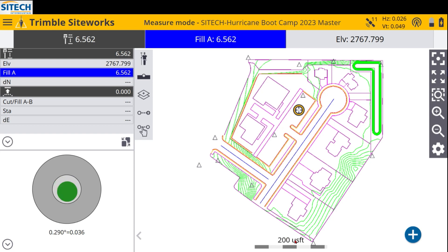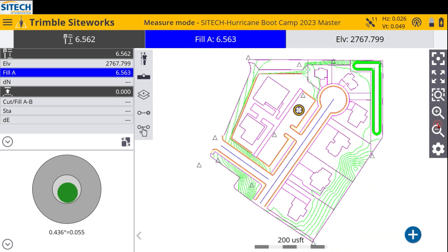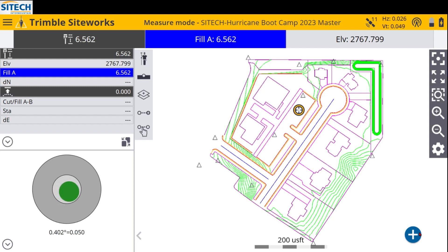The number at the bottom — 200 — means I'm zoomed out to 200 US survey feet, so you can see 400, 200, and so on indicated there. The plus button on the bottom right is how you record a point. You can hit that button, or if you have a keyboard like the TSC7 you can hit the Enter button. On the T7, which is just a tablet, that plus button is your easiest way to record points.